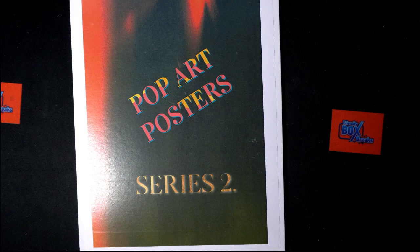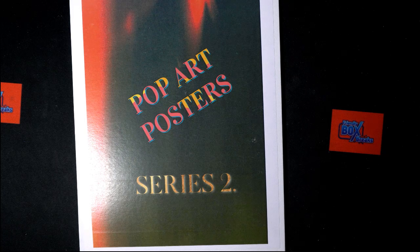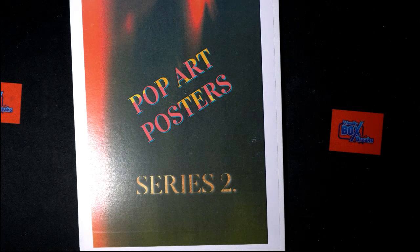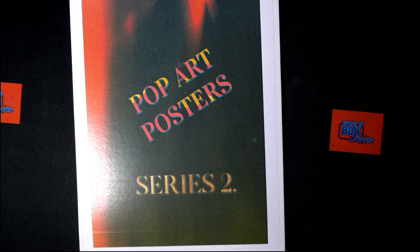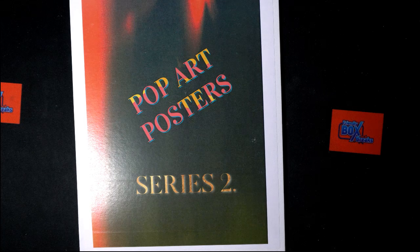All right, here we go. Time for 2021 Pop Art Posters Series 2 Wave 1 Box 123.